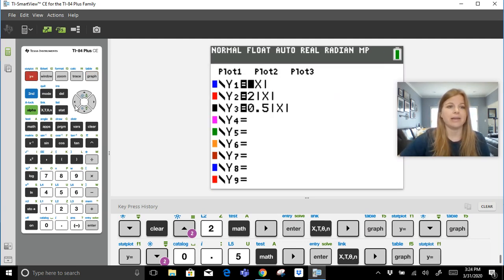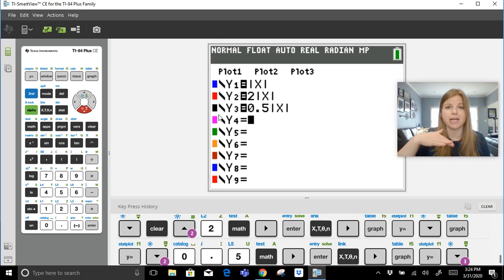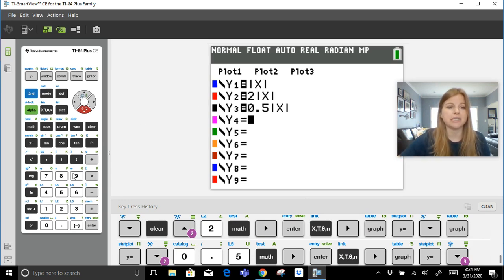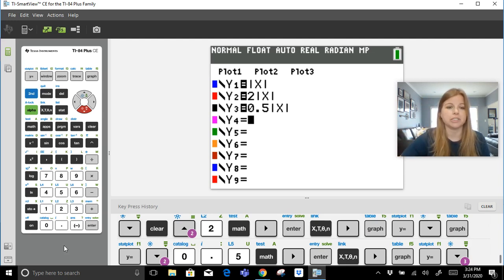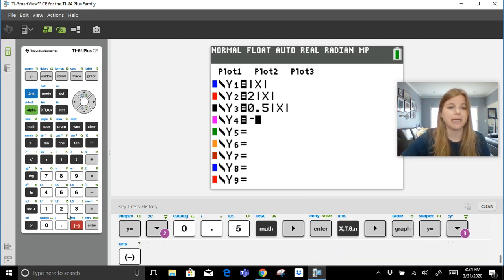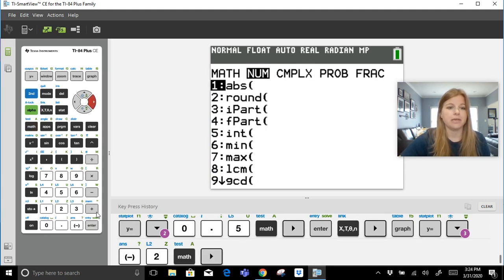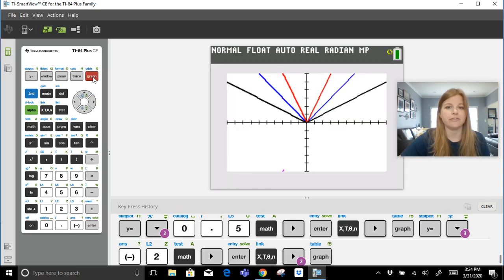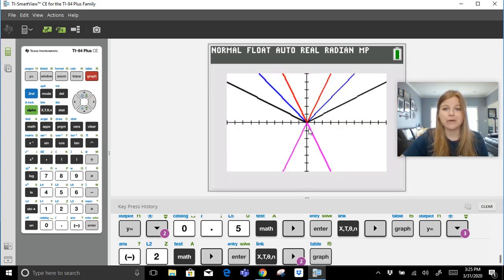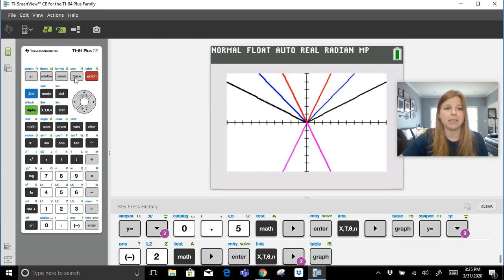Okay, next thing I want to show you is, let's say I still wanted to do that skinnier version of 2, but I wanted it to be reflected. What we learned in our other lesson is that if the a value is negative, it's a reflection over the x-axis or a vertical reflection. So I'm going to type in negative 2, math, absolute value x, graph. Look at that pink graph. That pink graph is a perfect vertical reflection of my red graph.